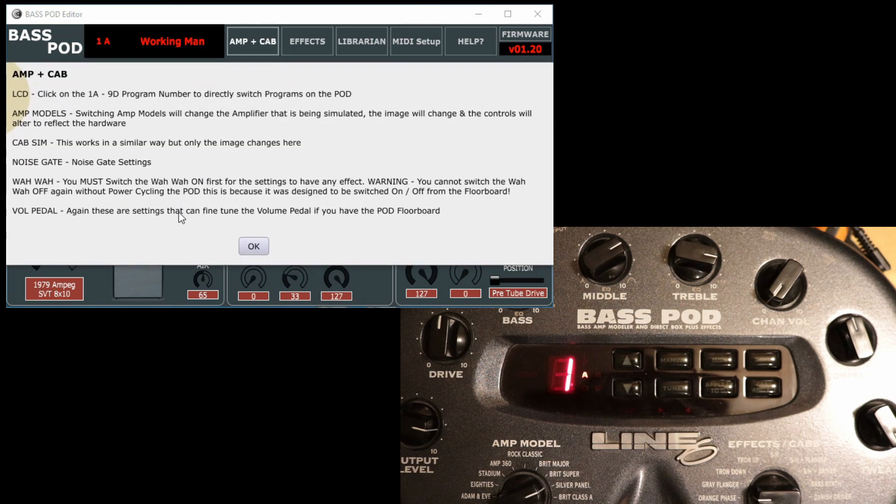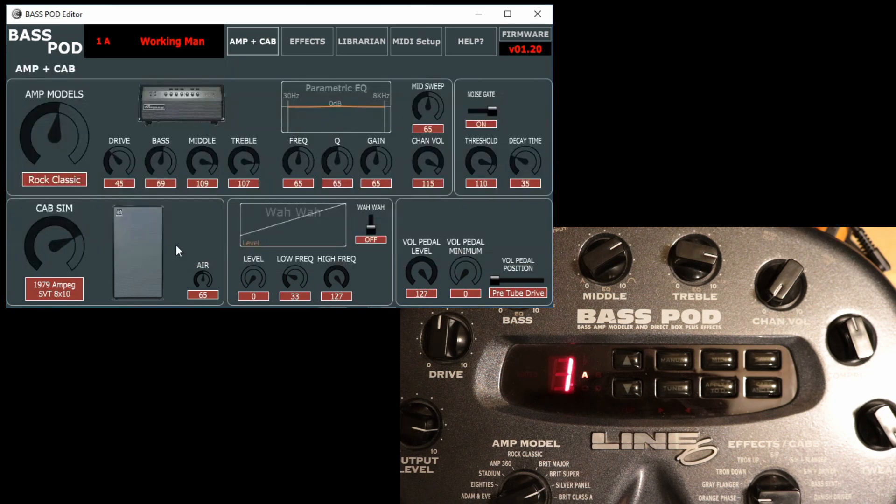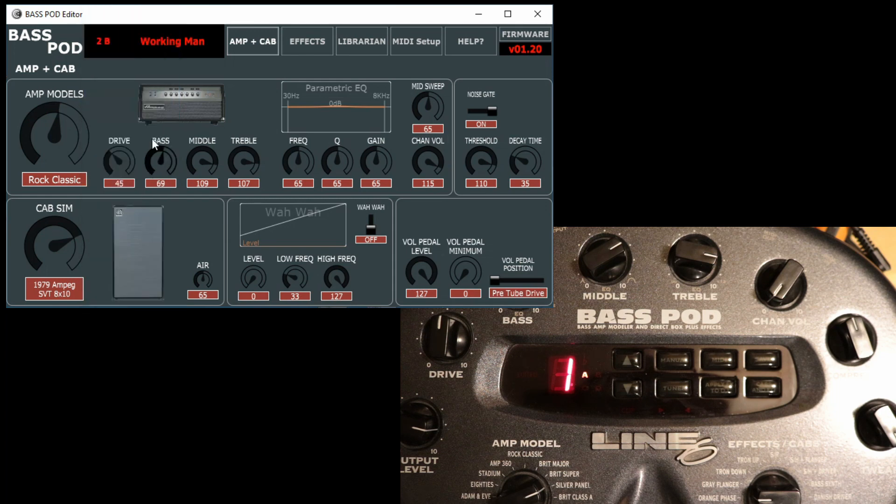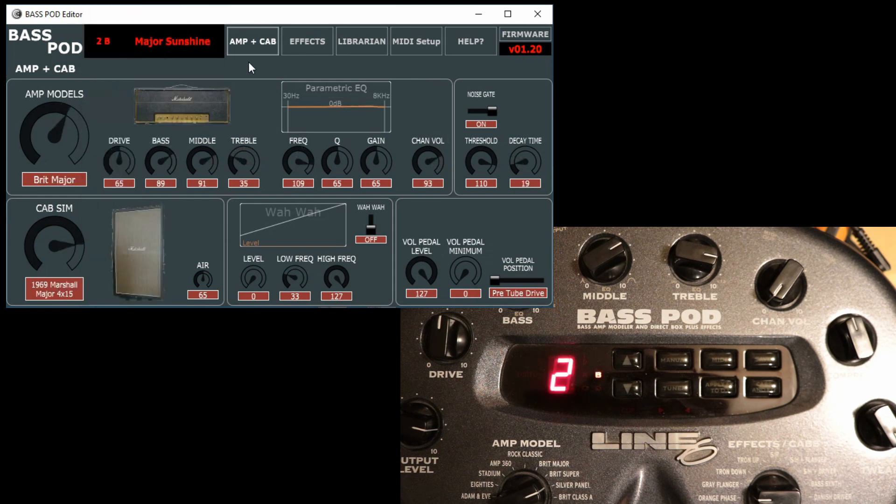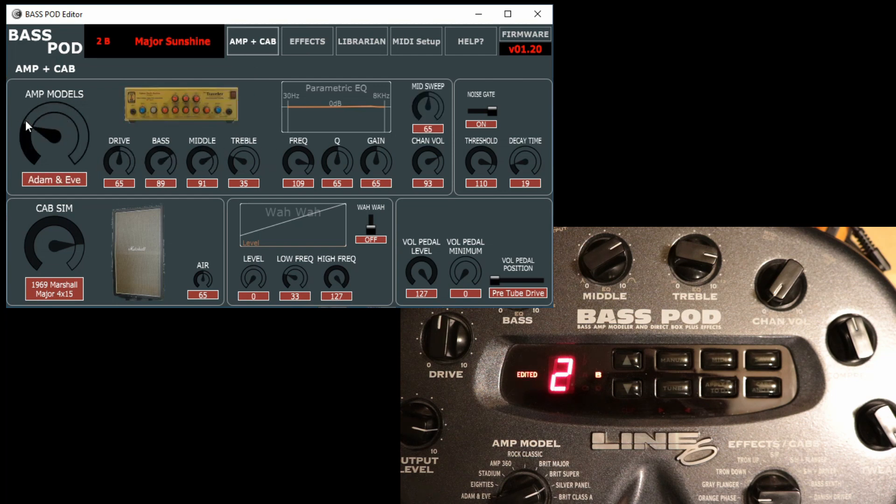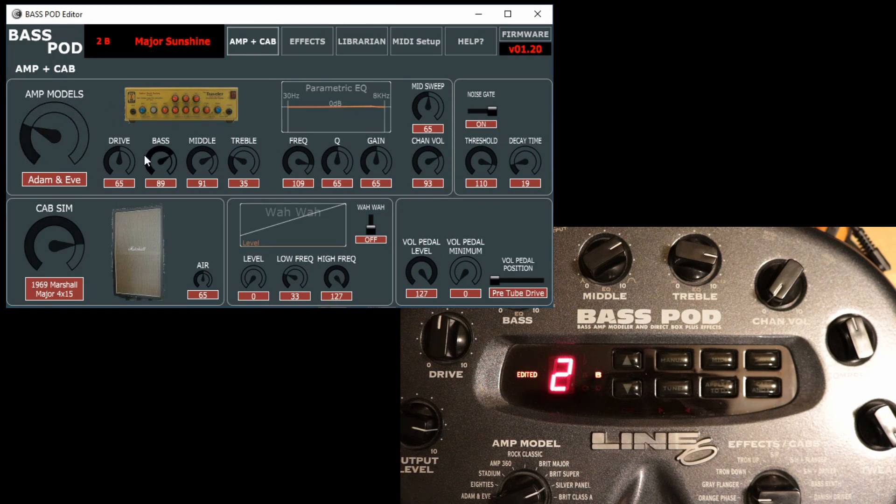We can switch programs on the pod quite easily just like that. We've got amp models we can select, and you'll get a nice visual representation of the amplifier that they're simulating.